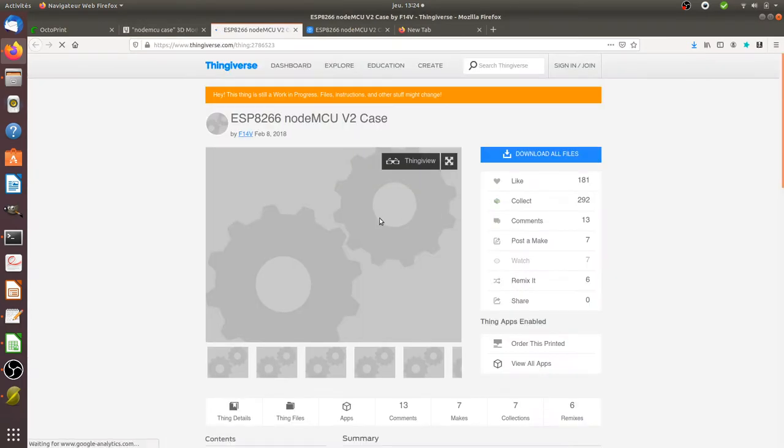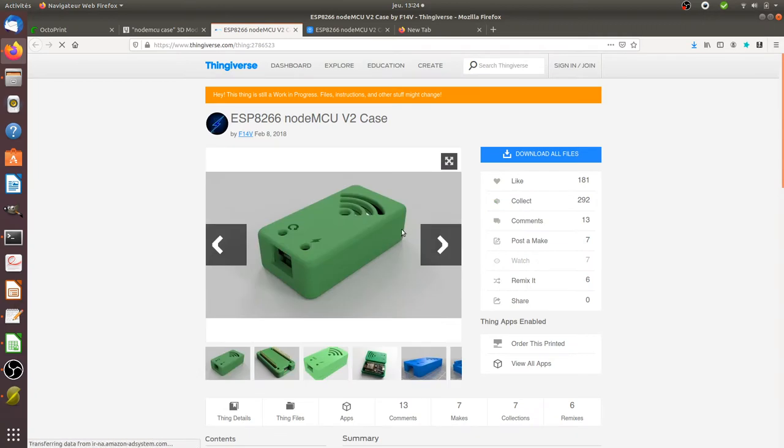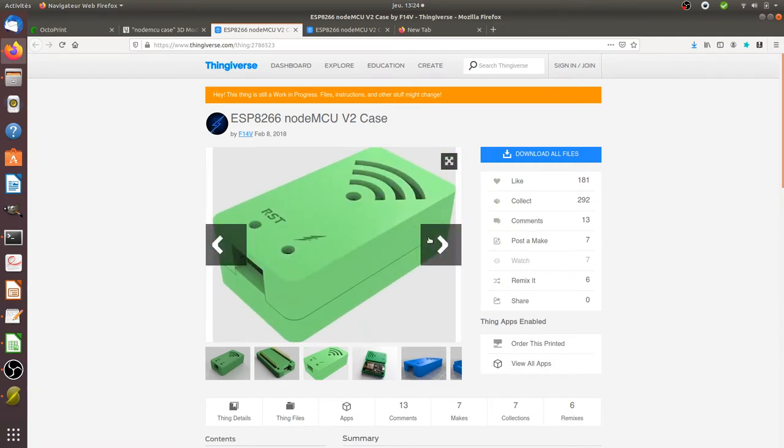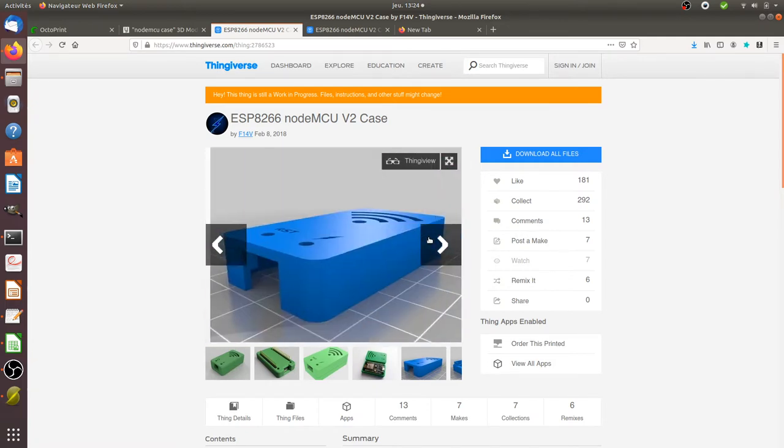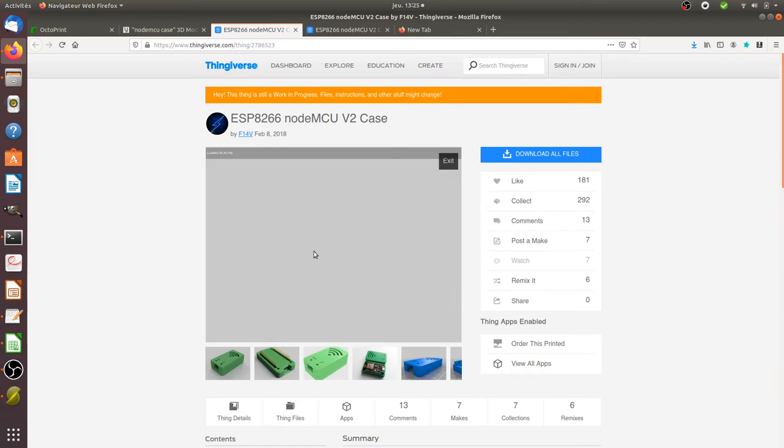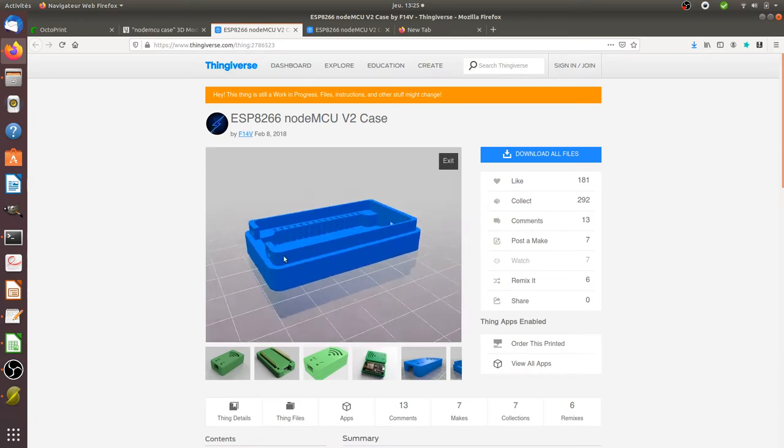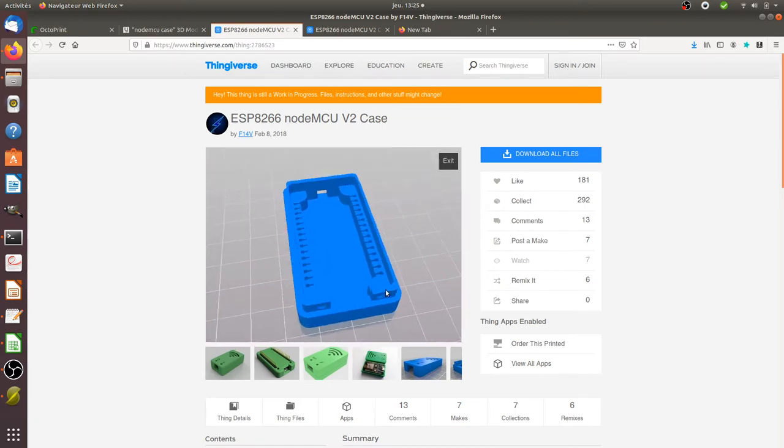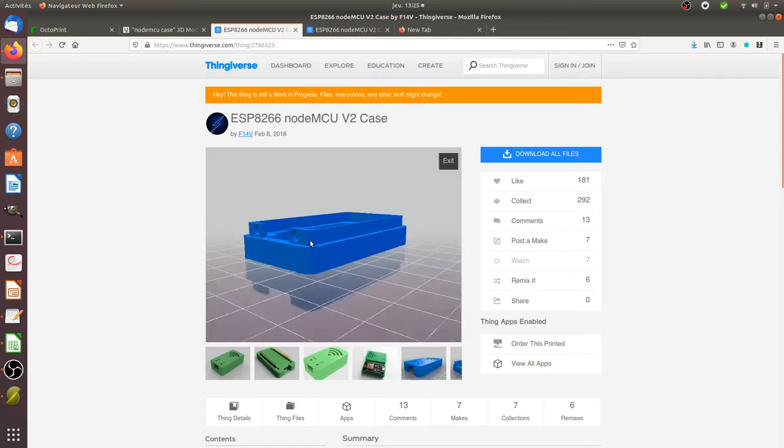And so most of them are under Creative Commons which means that you can use them. So for example let's imagine this given project, you can have a look within it, and you can for example here have a things view and you can see in fact in three dimensions what it looks like.